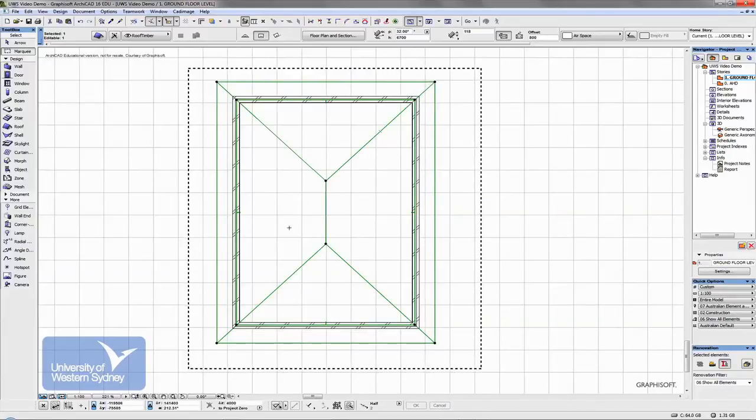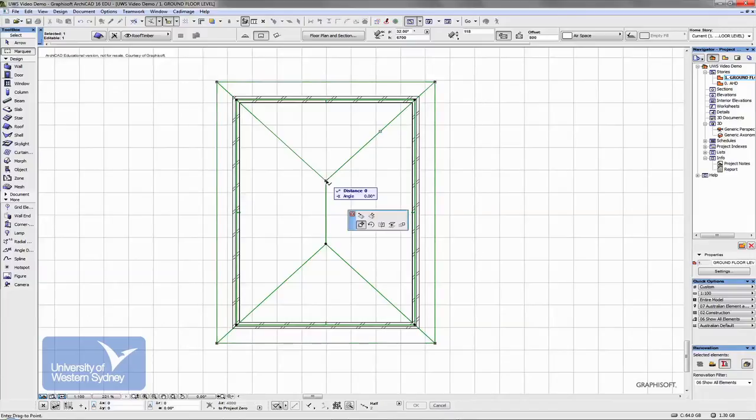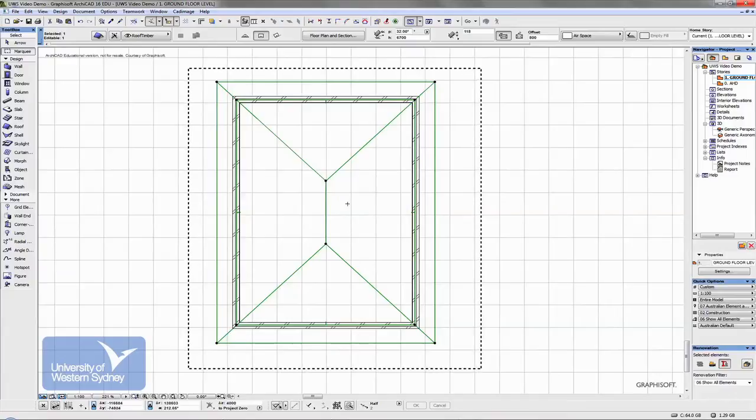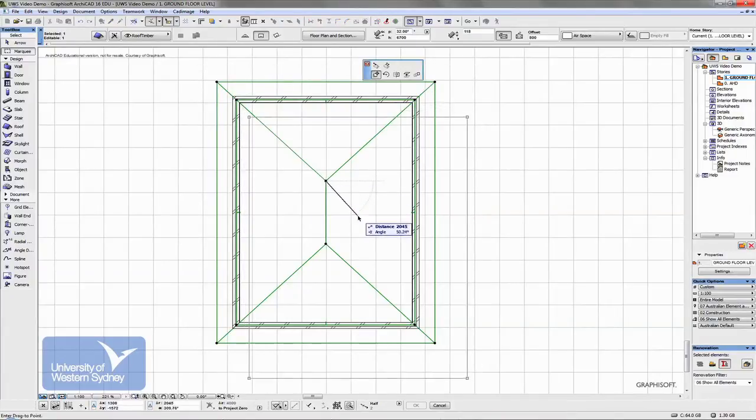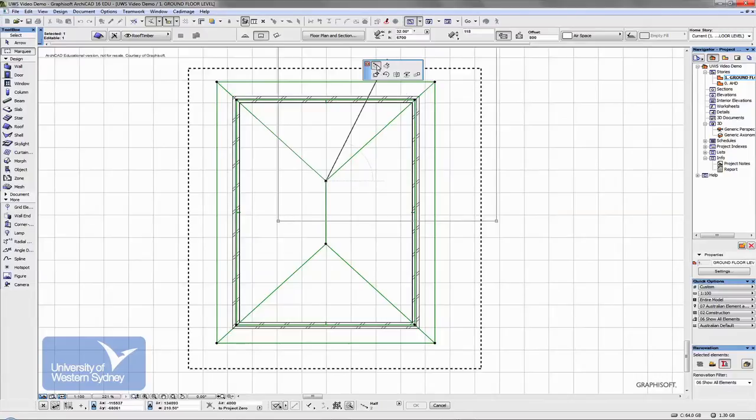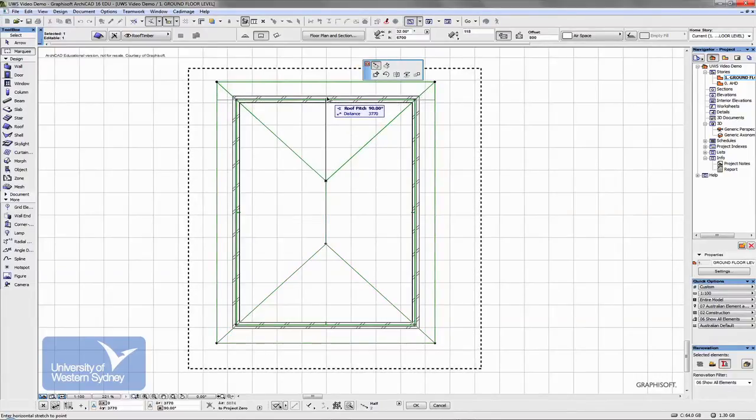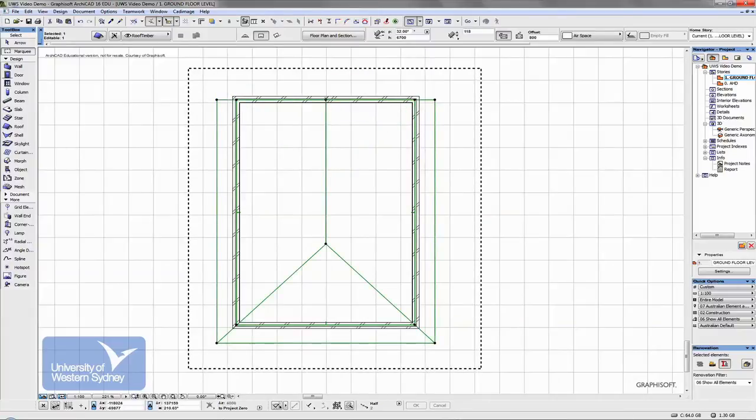Other things you can change are things like gables. So I can grab that corner and using this option in the pet palette, that one, I can drag that gable out and I can line up that gable out there.